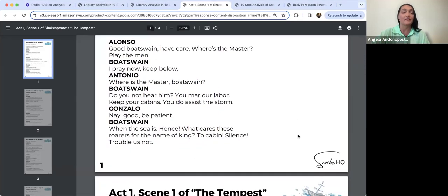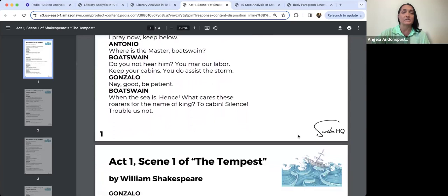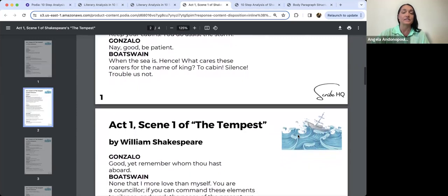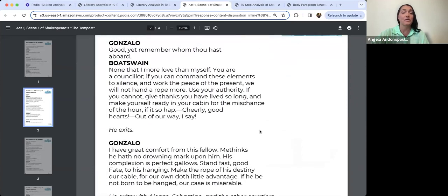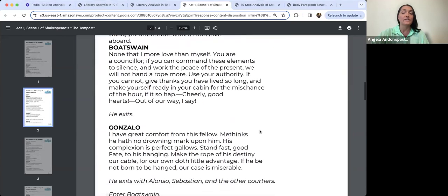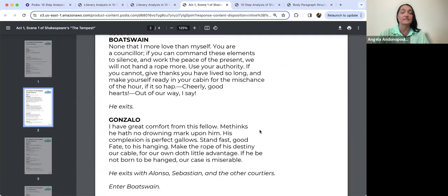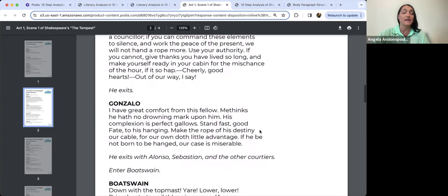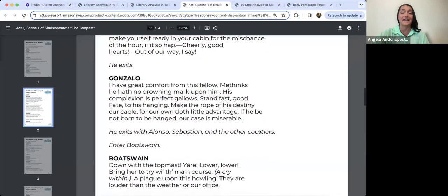Alonso: 'Good bosun, have care. Where's the master? Play the men.' Bosun: 'I pray now, keep below. Do you not hear him? You mar our labour. Keep your cabins. You do assist the storm.' Gonzalo: 'Nay, good, be patient.' Bosun: 'When the sea is — hence, what cares these roarers for the name of king? To cabin, silence, trouble us not.' Gonzalo: 'Good, yet remember whom thou hast aboard.' Bosun: 'None that I more love than myself. You are a counsellor — if you can command these elements to silence and work the peace of the present, we will not hand a rope more. Use your authority. If you cannot, give thanks you have lived so long and make yourself ready in your cabin for the mischance of the hour, if it so hap. Cheerly, good hearts, out of our way, I say.' He exits.